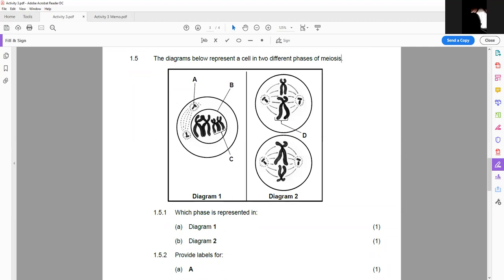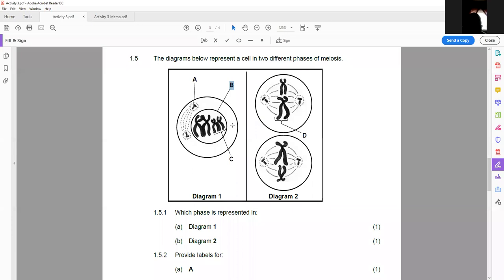Structure A is a centriole. Structure B — what is structure B? The nuclear membrane, that's correct. You can see there are two circles there, so you have to be careful with those two circles.